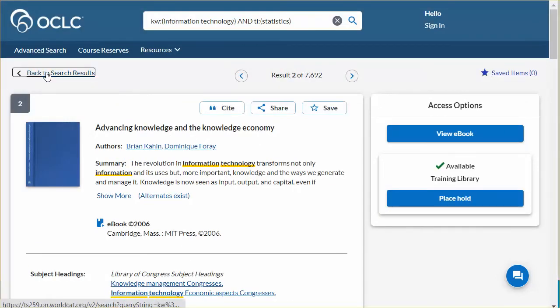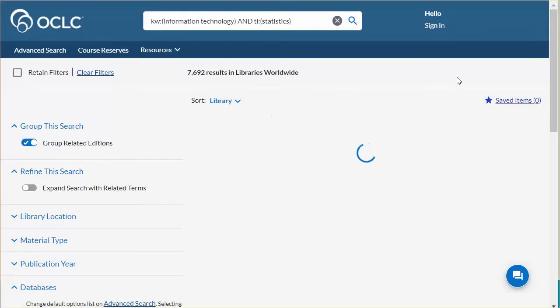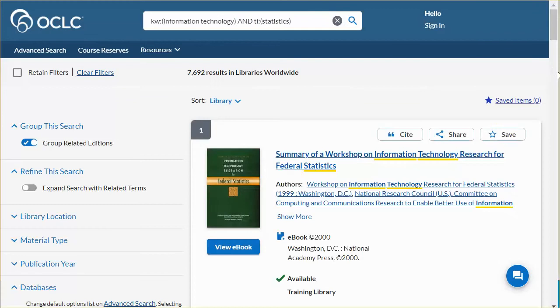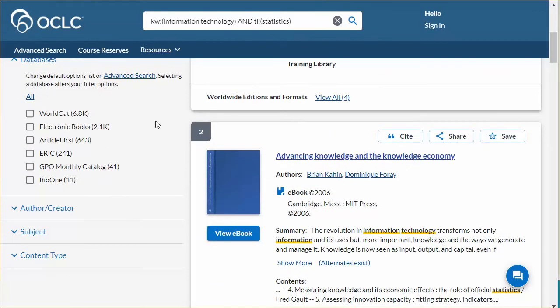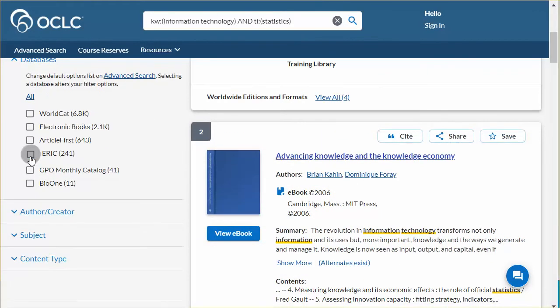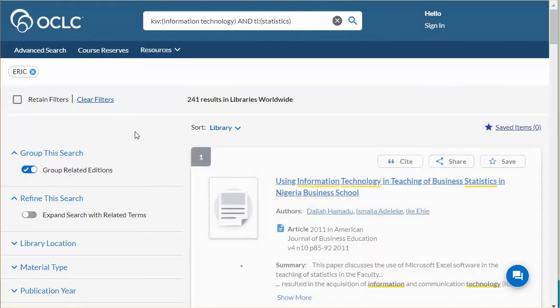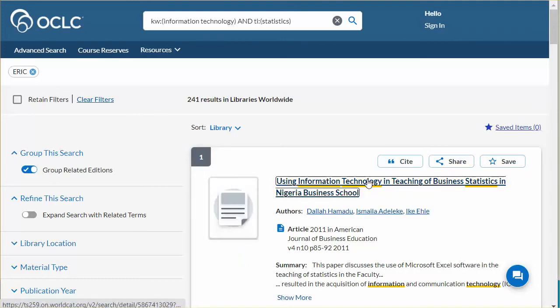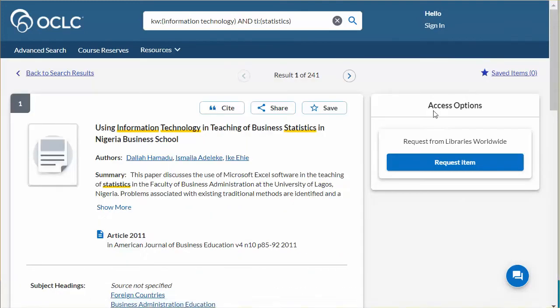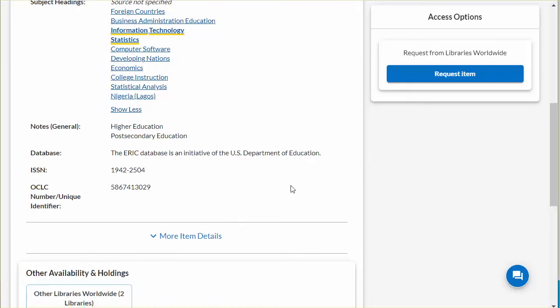Returning to the search results, if you want to see results from a single database, you may select that database only. For example, let's look at the results from ERIC. Now if I open the item description for the first entry, we will see that ERIC is the database source for this citation.